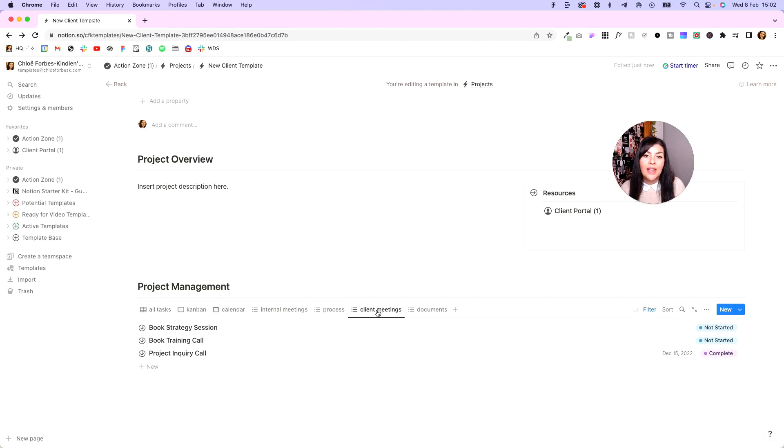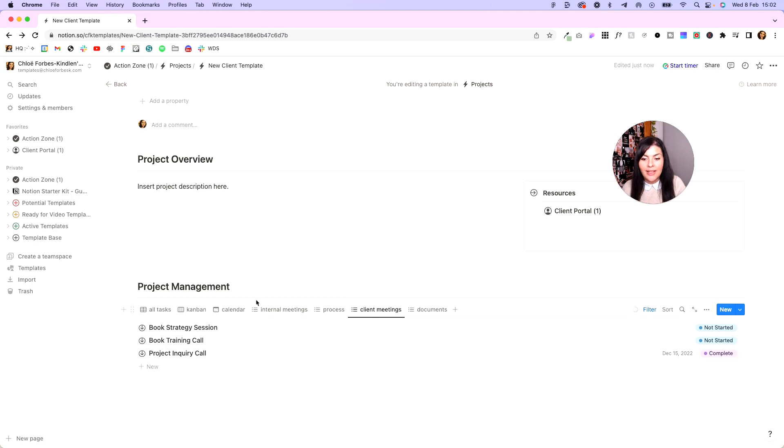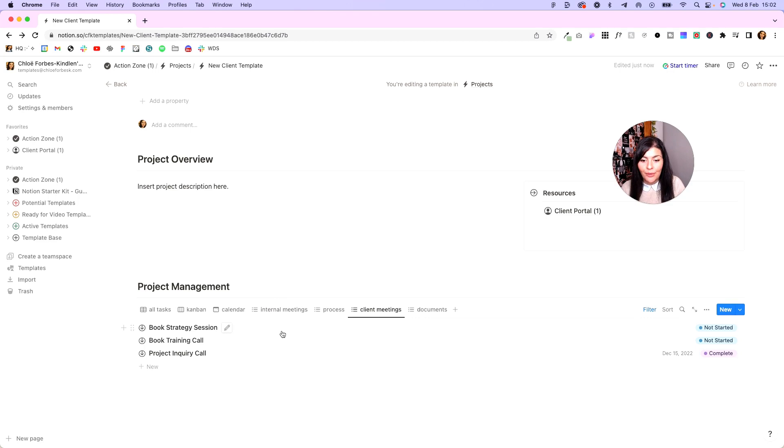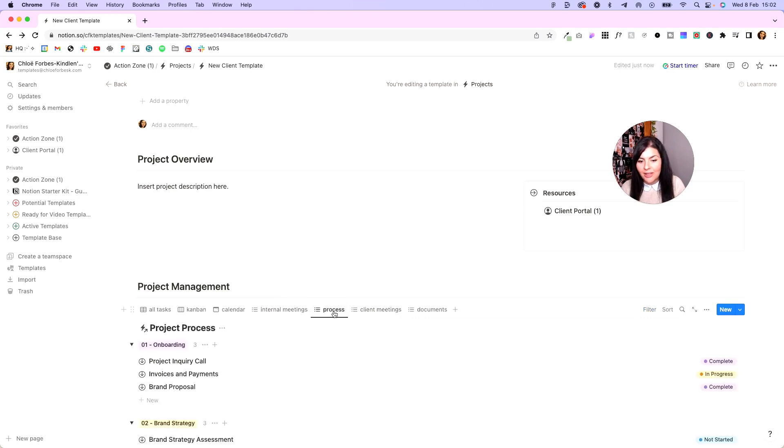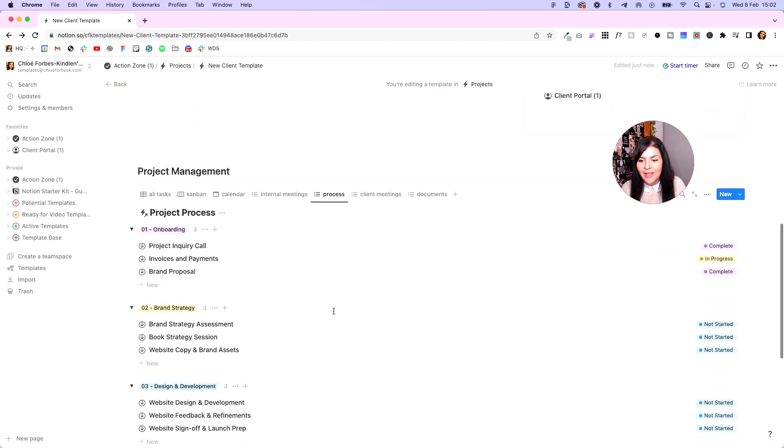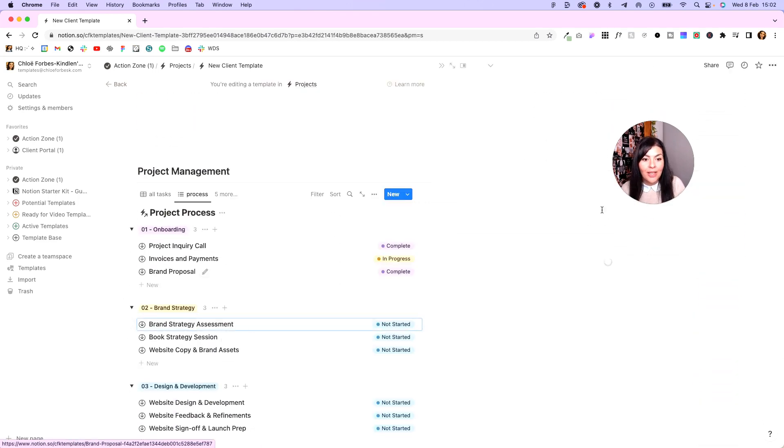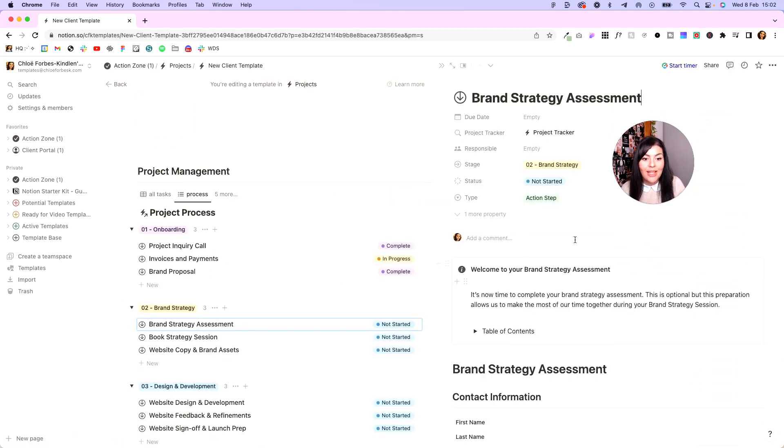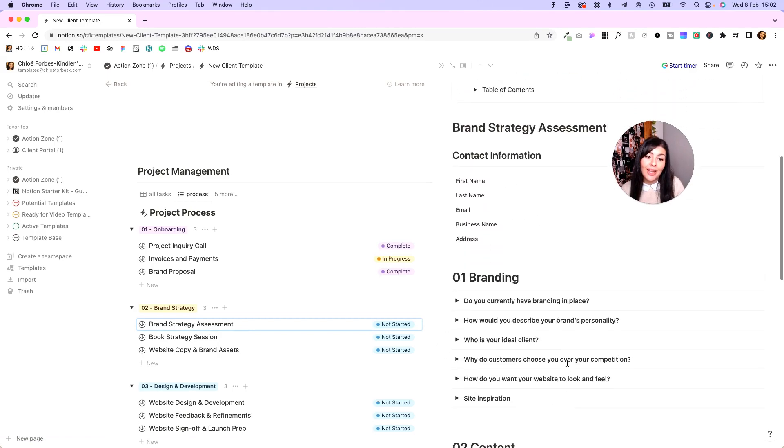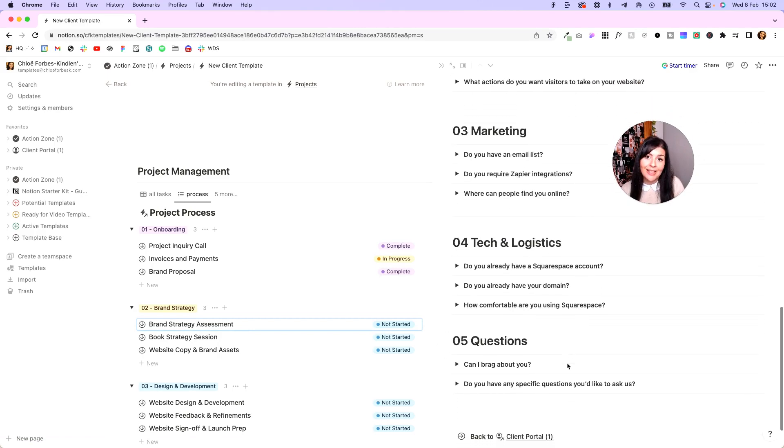And what this does is it gives us a single place to manage our clients' projects. So we've got our internal tasks here, but anytime we want to update the client portal, we can just come into the relevant section, say it's process, we can open it up and we can change it right here without having to go into the client portal itself.